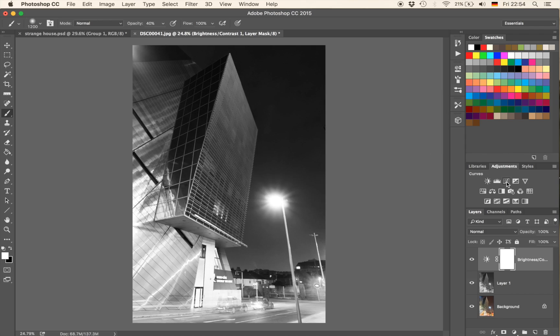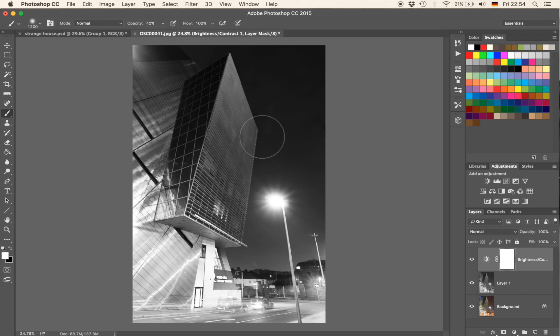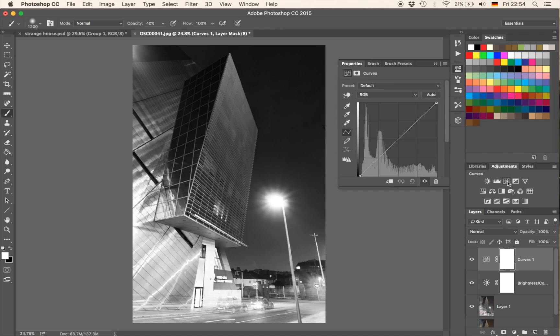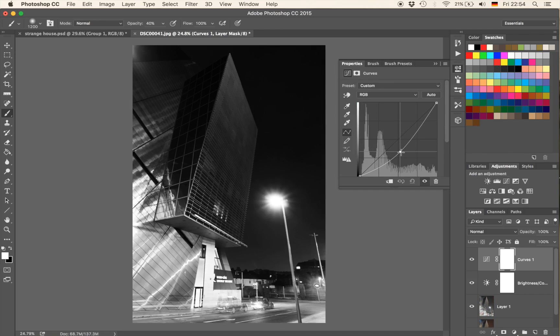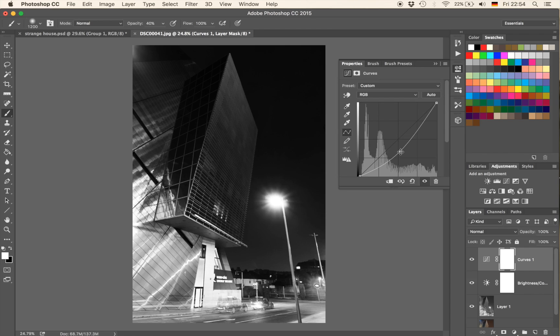Now let's create a curve adjustment layer because what I want is I want the sky to be completely dark but the building still visible. So the way to do that is hit the curves adjustment layer like so and just bring it down to the degree you like. Maybe something like that.